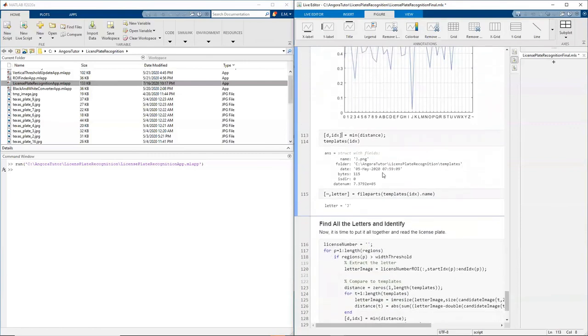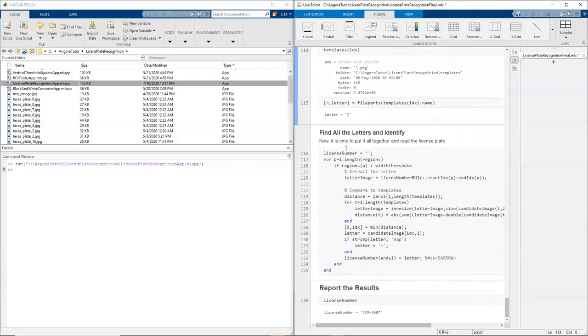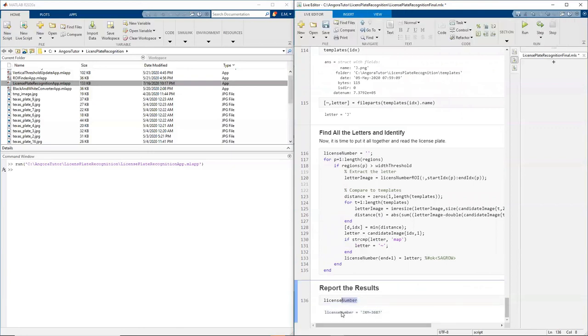And then I do this for all the letters. Once I'm done, I have my license number. That concludes our exploration of the simple license plate recognition algorithm.